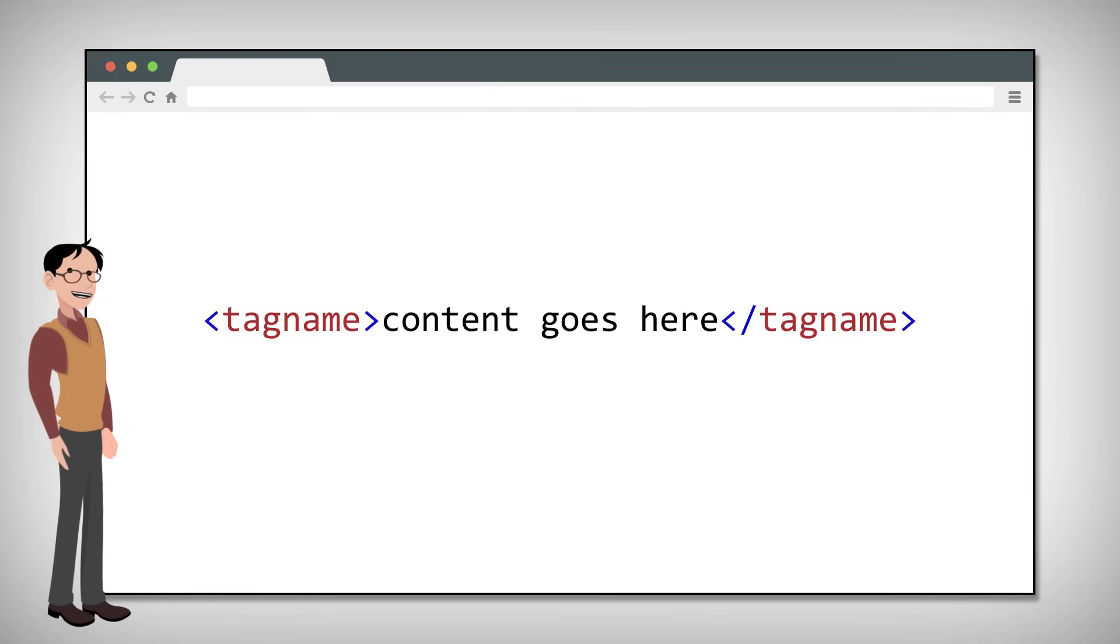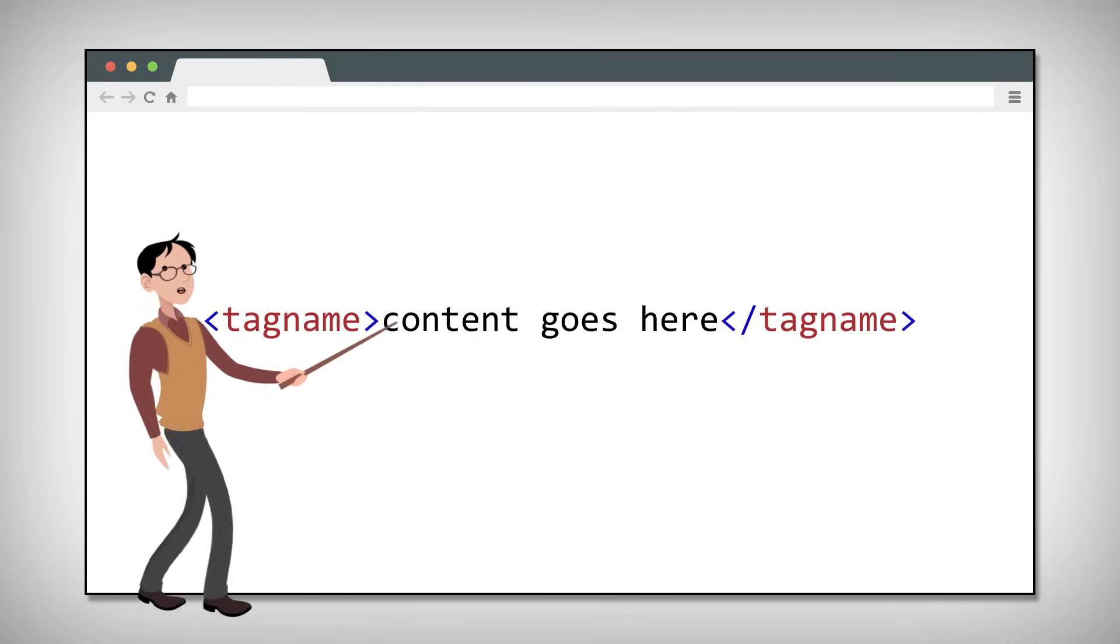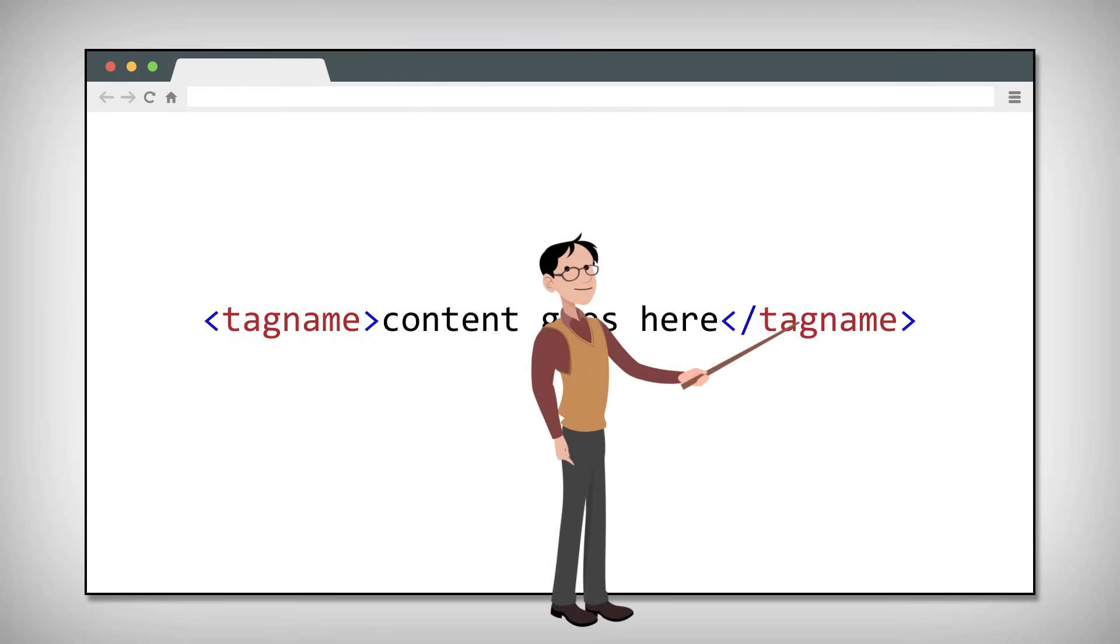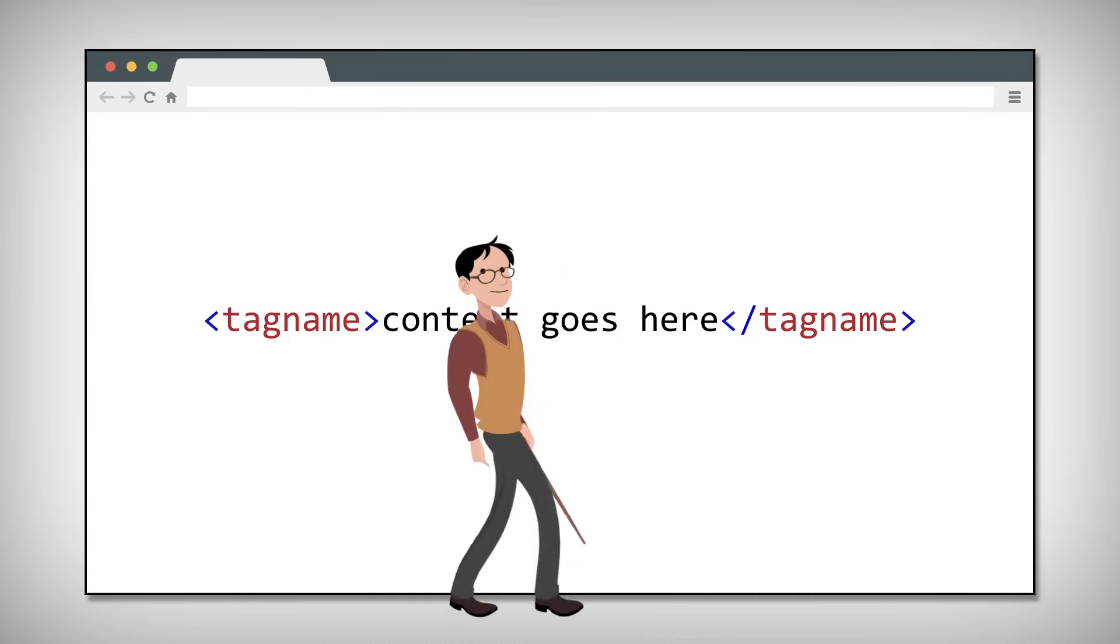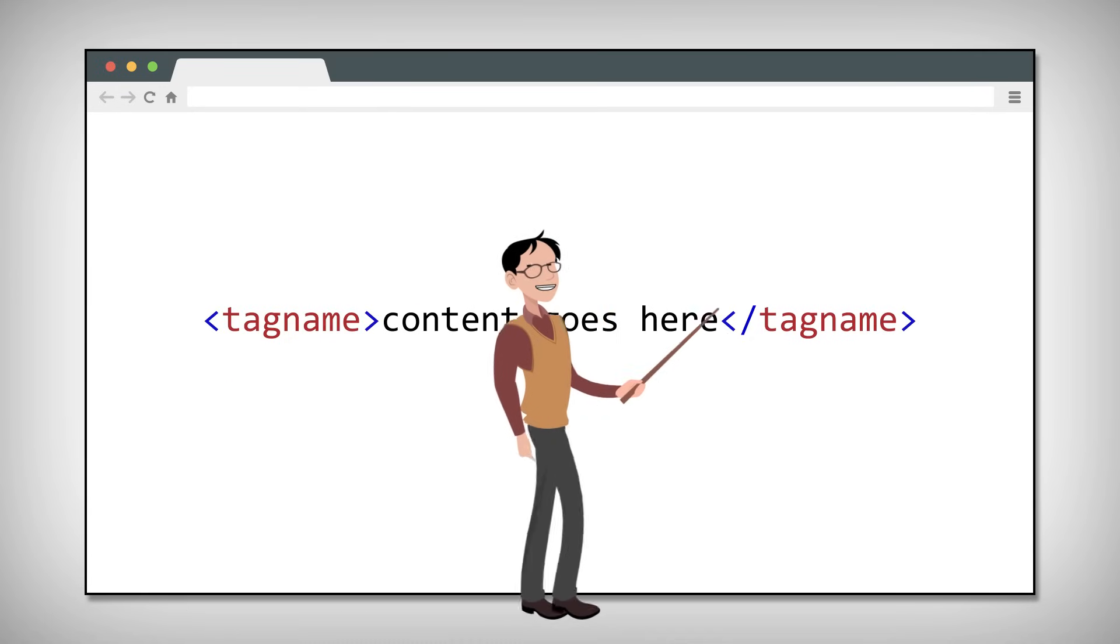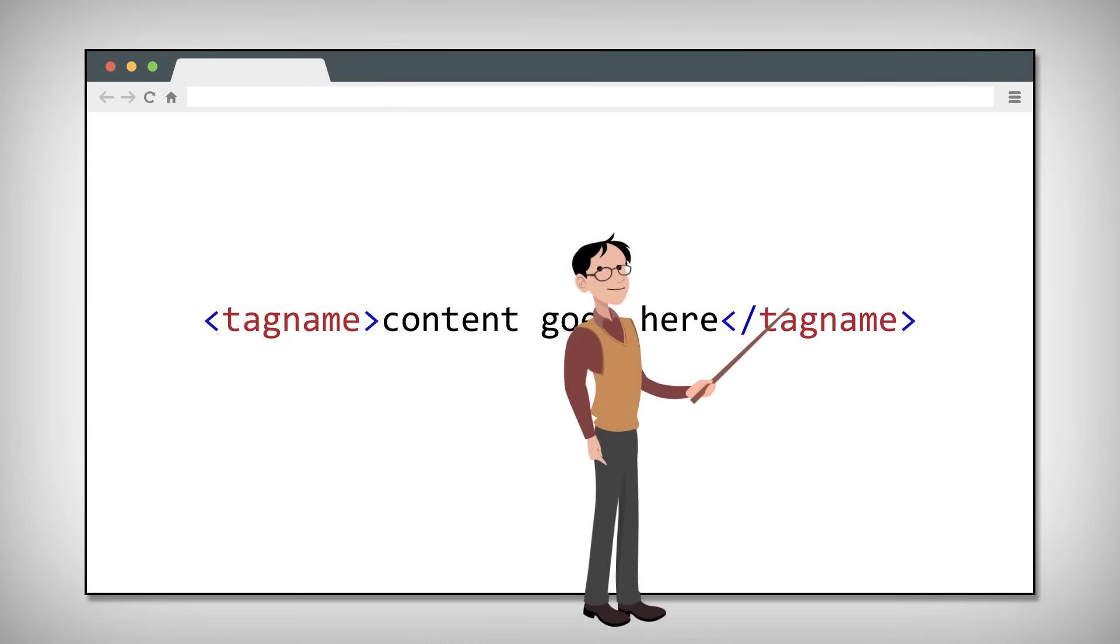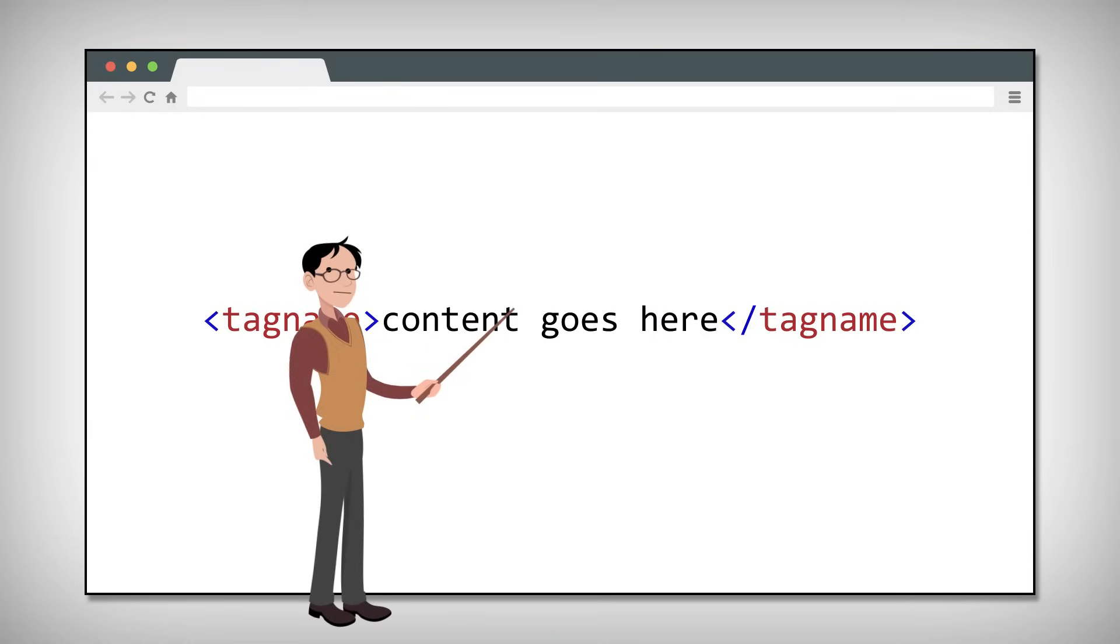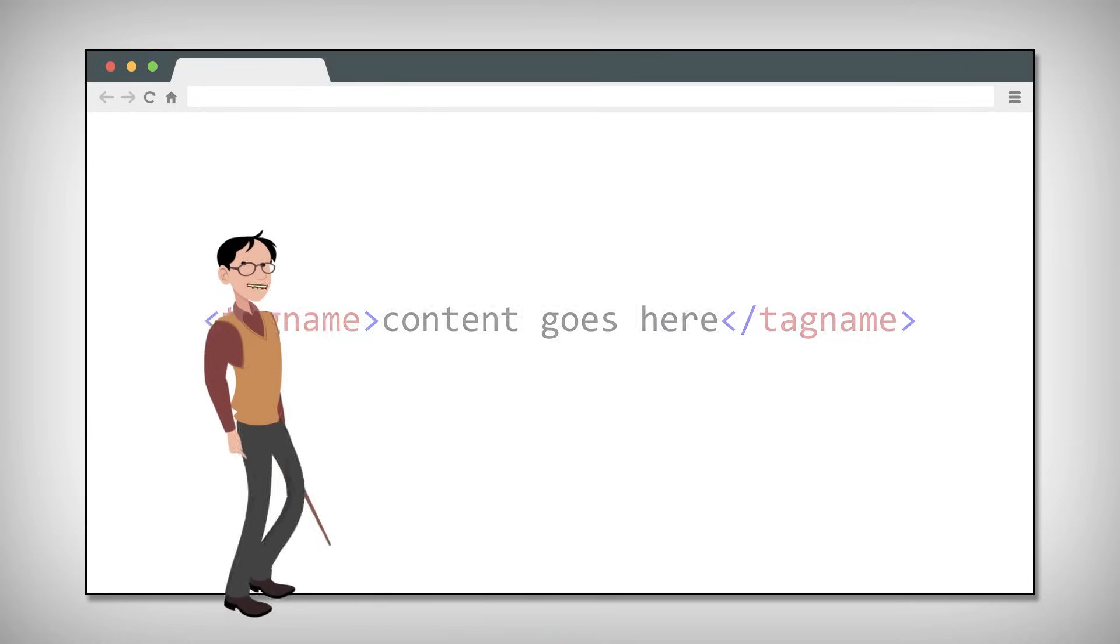Tags typically come in pairs: a start tag and the end tag. The end tag is written just like the start tag but with a forward slash inserted before the tag name. Here we've got the tag name and the forward slash tag name, and the content of the element in between them.